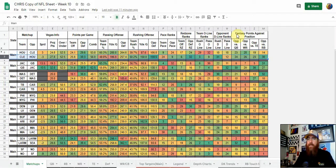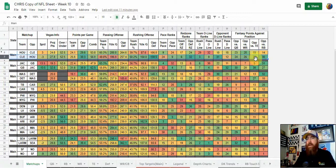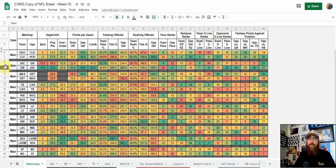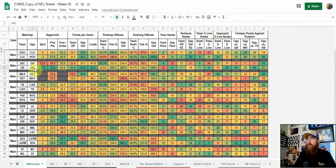The other thing I like to look at is fantasy points against position — which positions teams give up fantasy points to. Houston is outside the top 20, actually outside the top 23, in fantasy points against every single position. The other team outside the top 20 in every position is Jacksonville. So in that morning slate, targeting against Jacksonville and possibly Houston is something we'll definitely want to look into more once we dig into individual player positions.